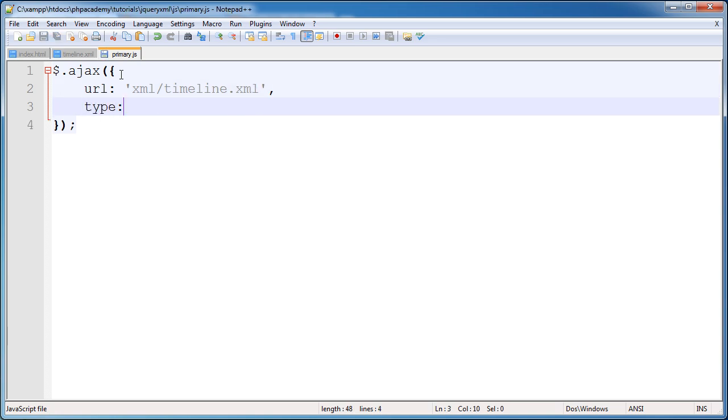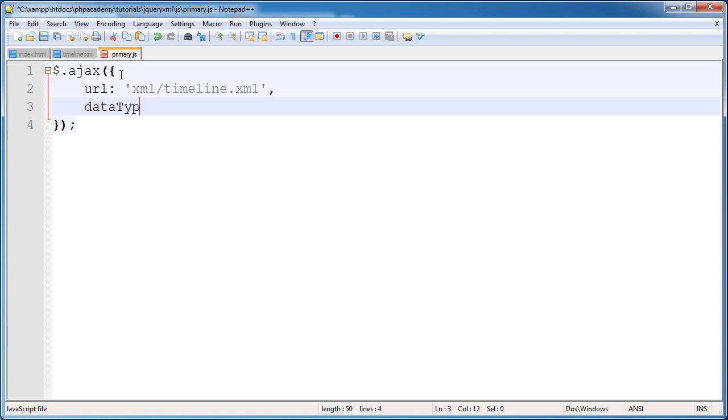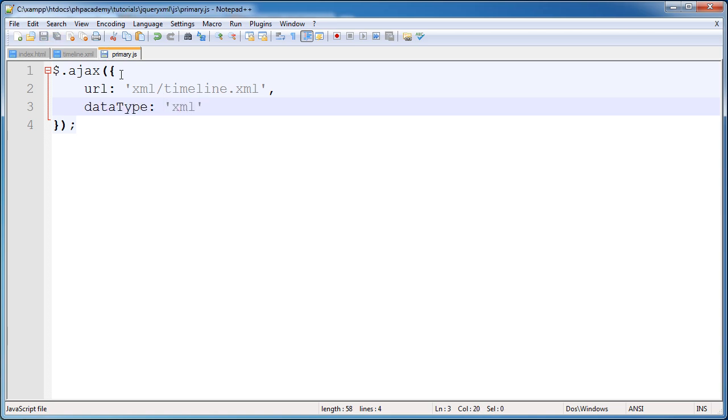The next one is type. And this is just how it's read by the server. Now I tend to say get here. But in this case, this is by default. So we don't need to include this. We also need a data type. Well, we don't need a data type. But we're going to say to this method that this data is going to be an XML format.